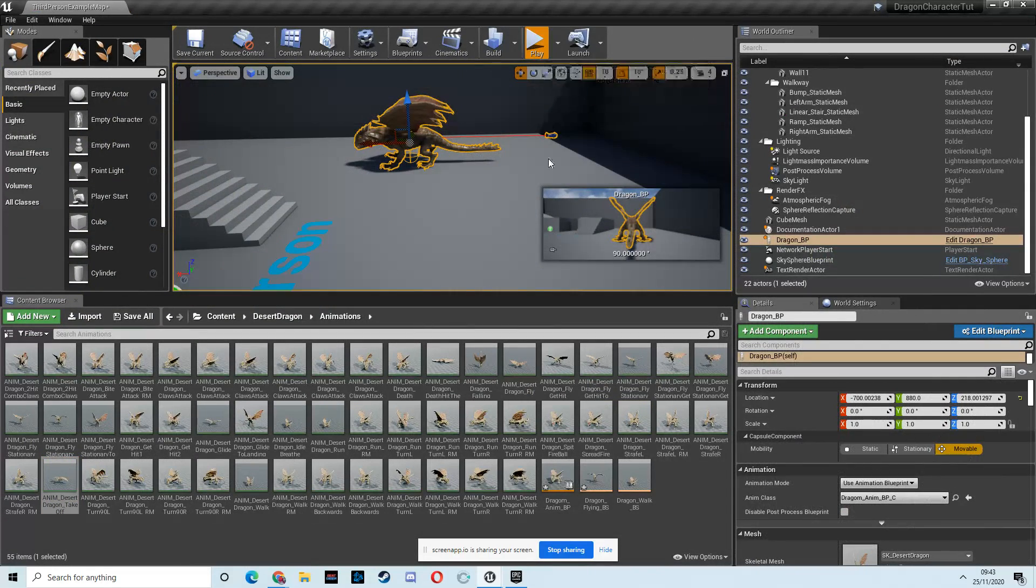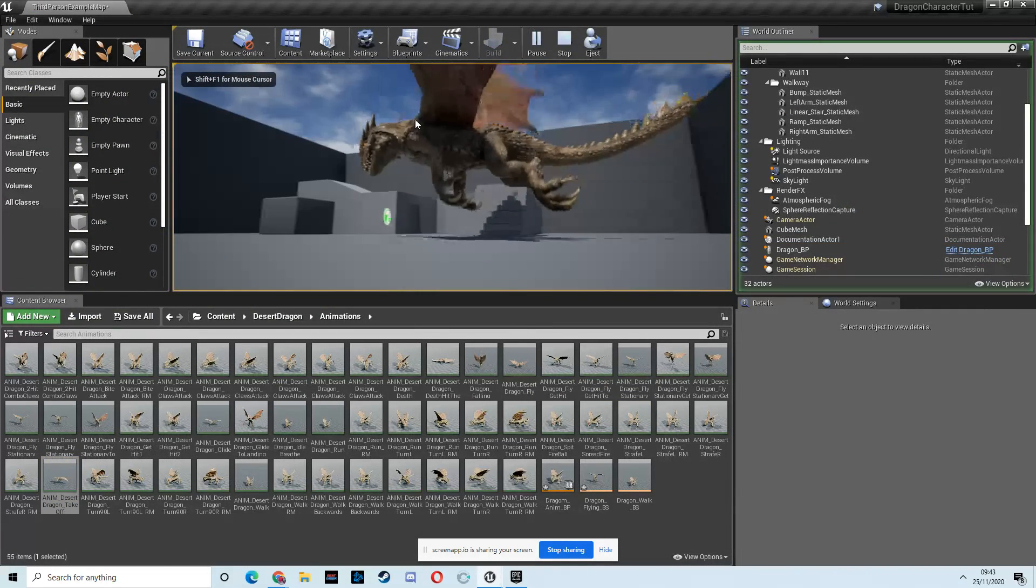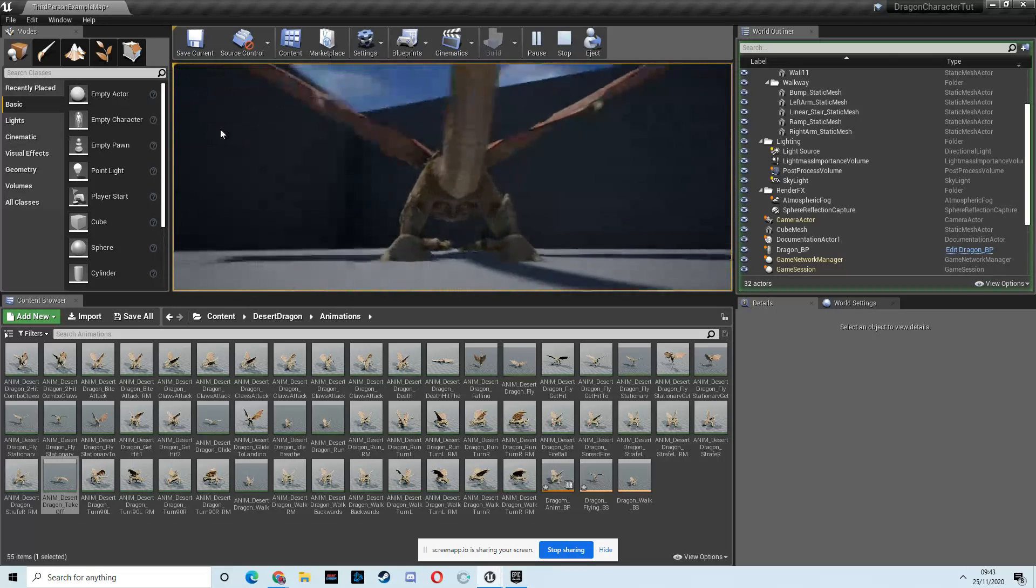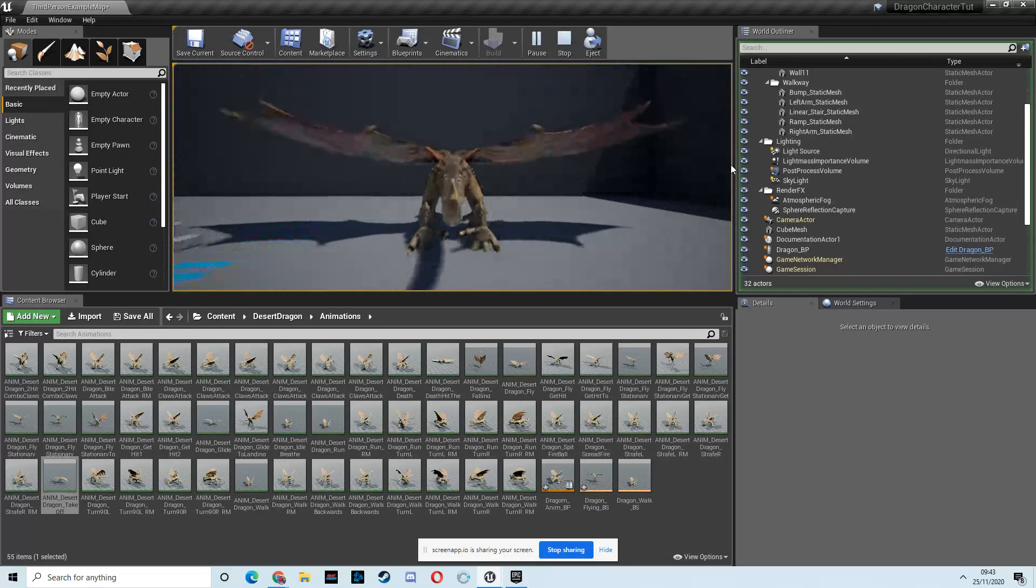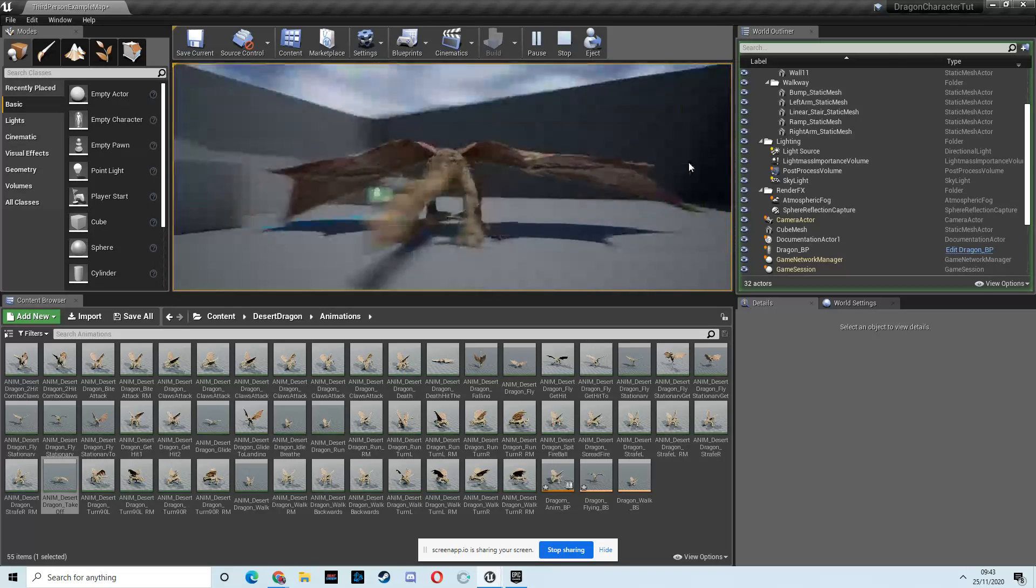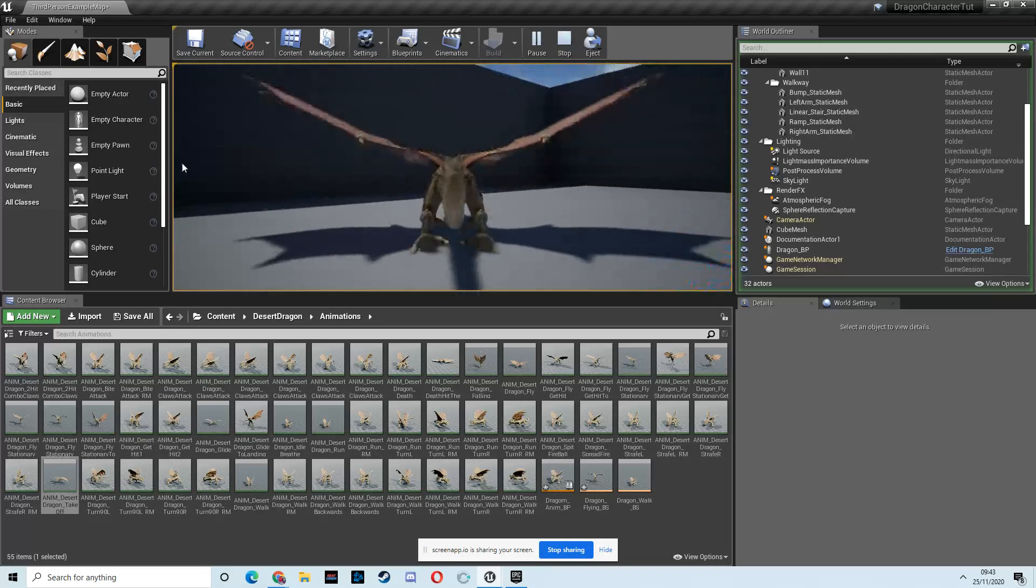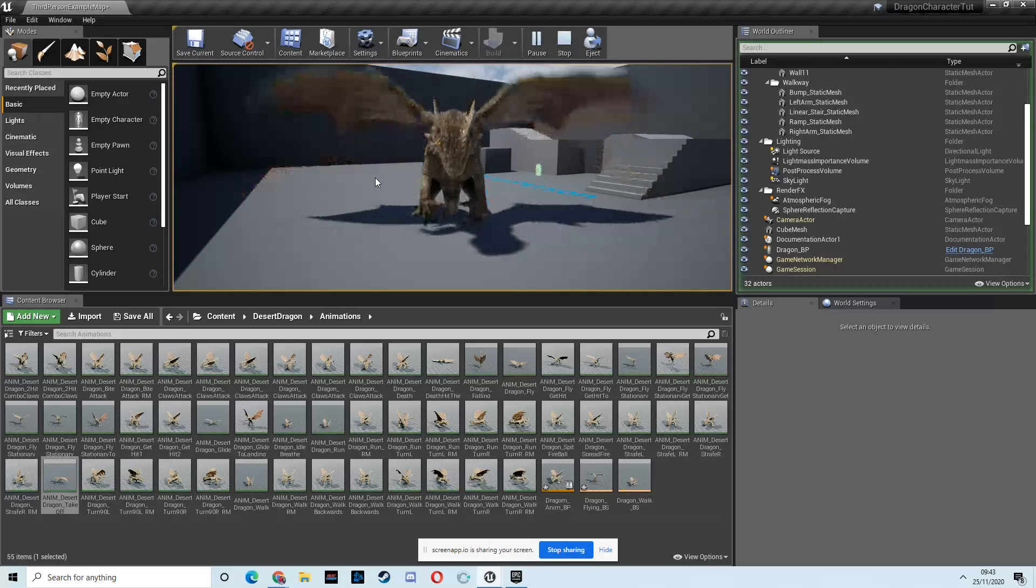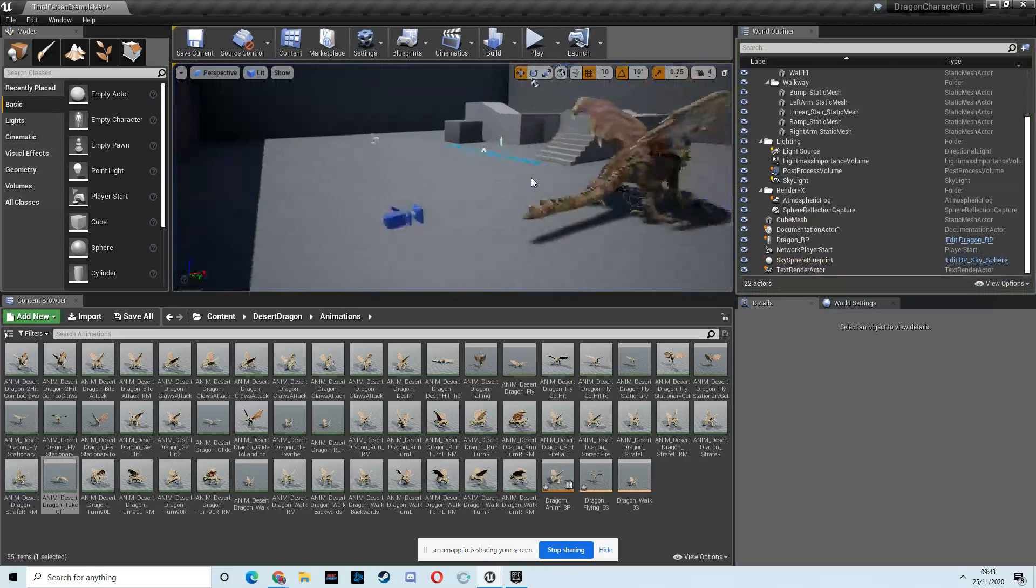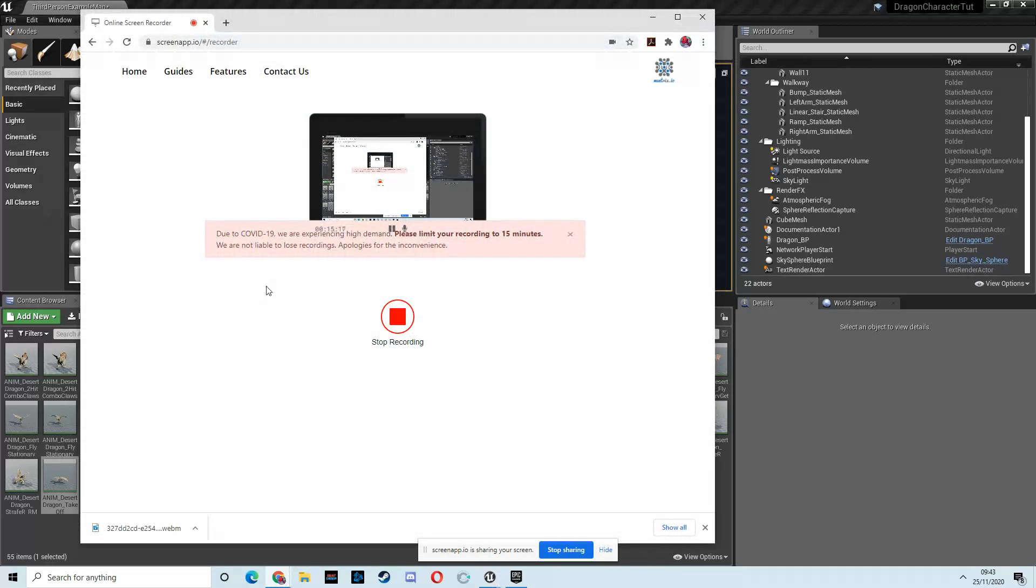And then, so let's give that a try. So we walk around, we press E, transitions to flying, and then we are in our flying mode. Alright. That looks great. Super happy with that. And if we stop flying, he goes into his hover. Alright, cool. So let's see what we got.